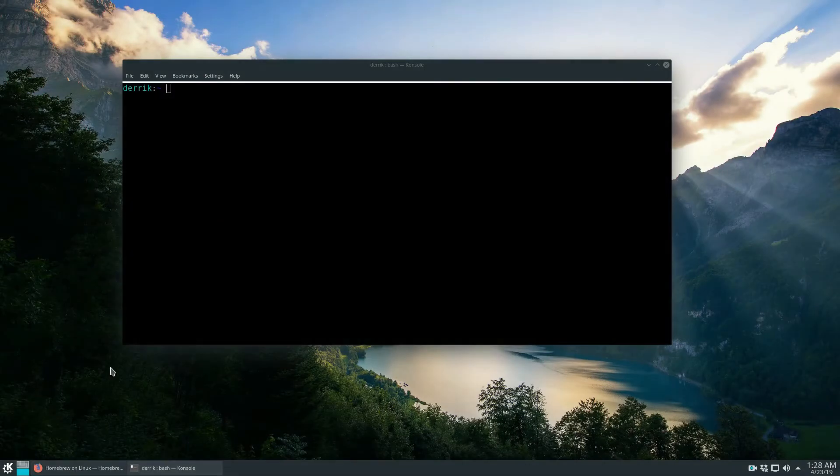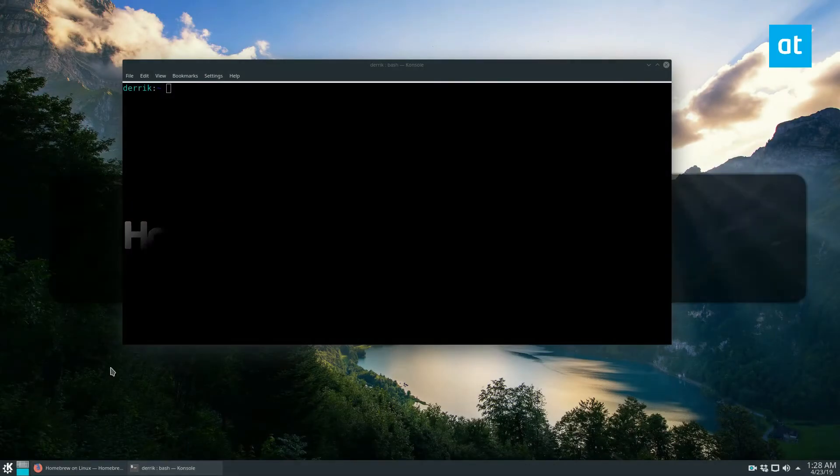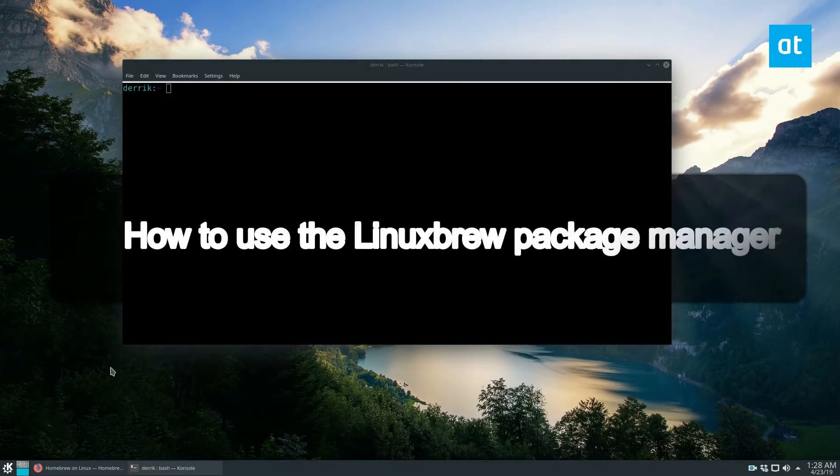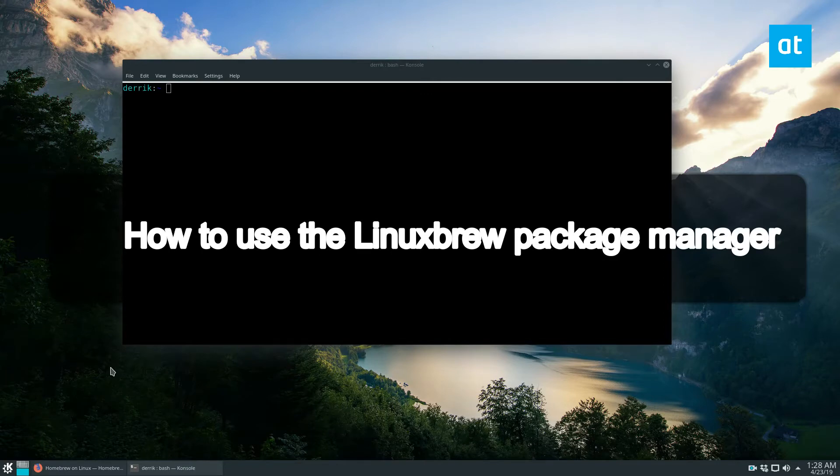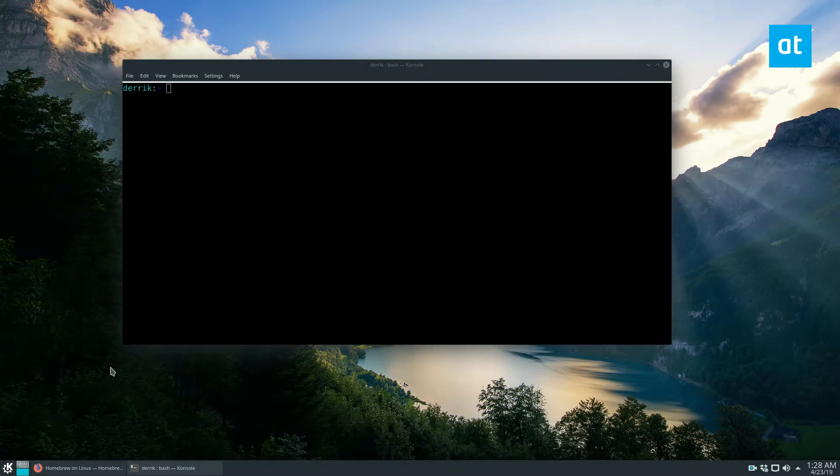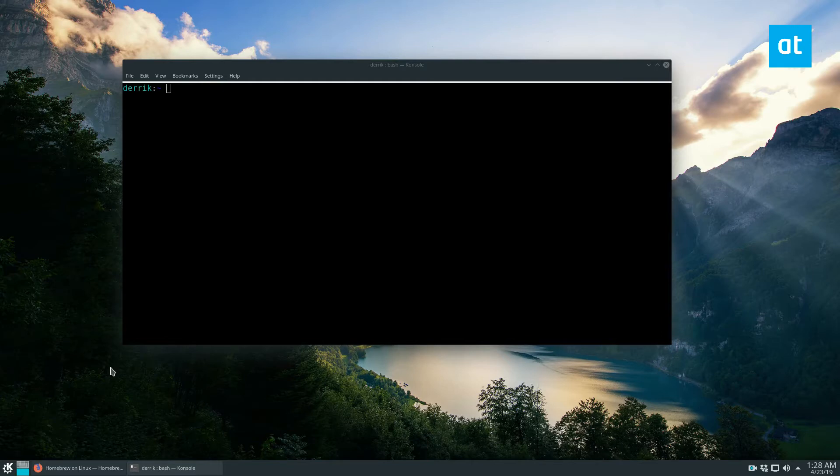Hey, how's it going guys, Derek here, and I am back to talk about Linux brew. In the last video I showed you how to install the app and there's a link in the video description where you can learn how to install it, but in this video we're gonna show you how to use it.